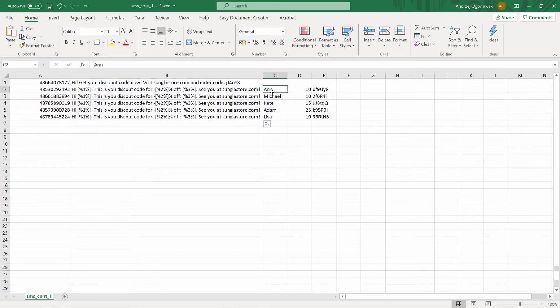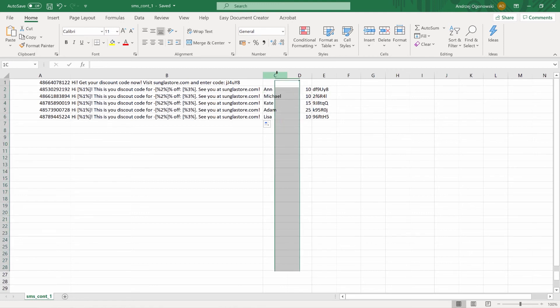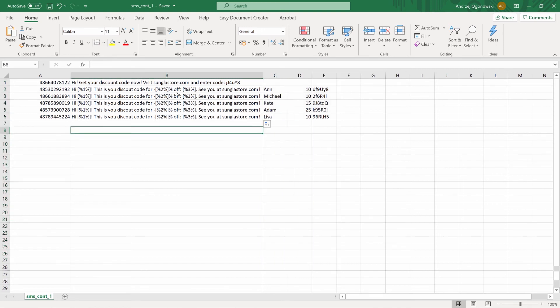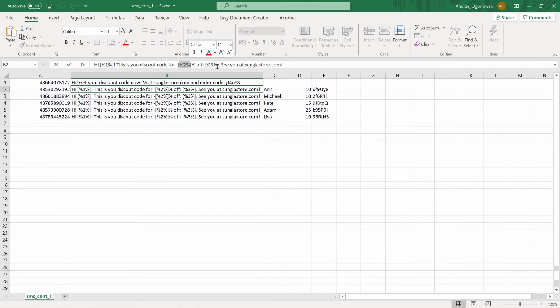Each of the variables must be entered in the third and subsequent columns of the CSV file. The number of columns with variables must correspond to the number of parameters in the text of the SMS.